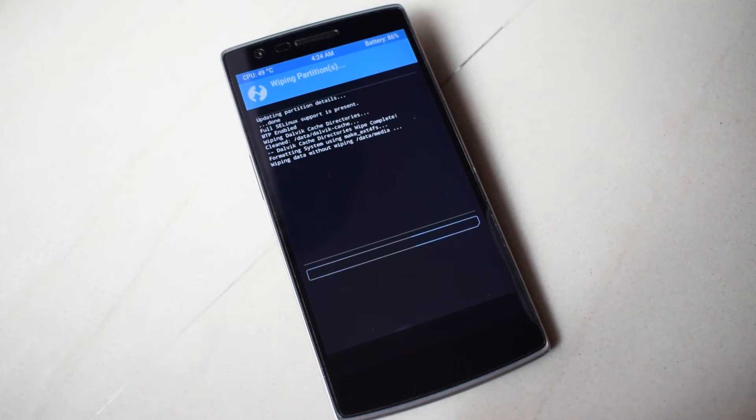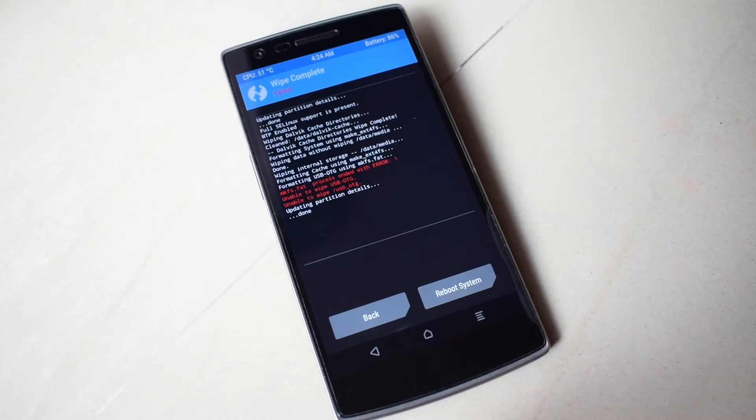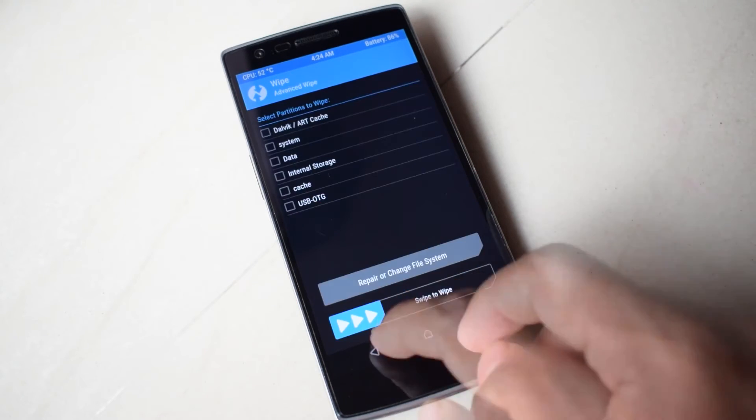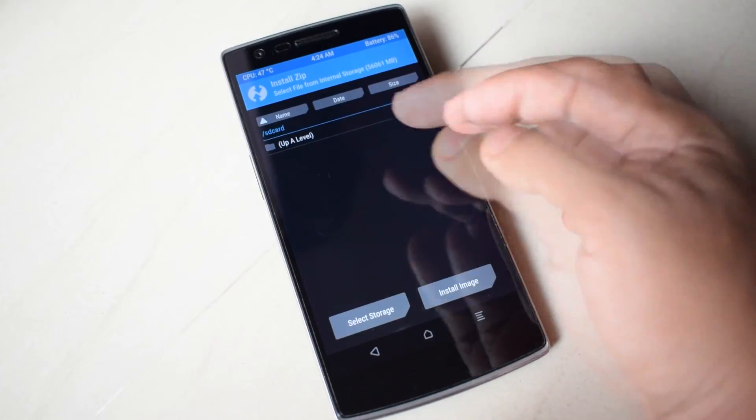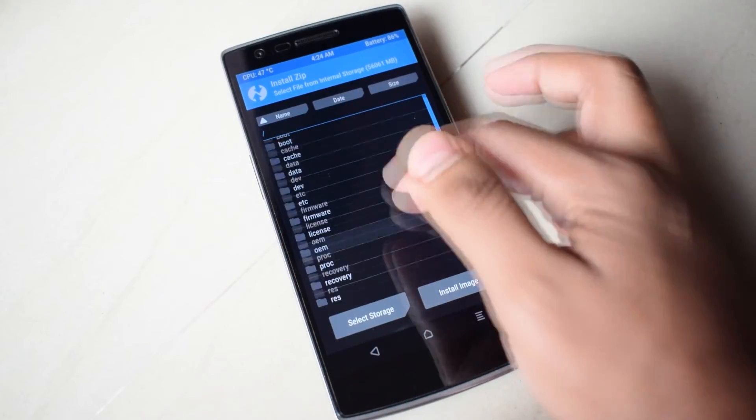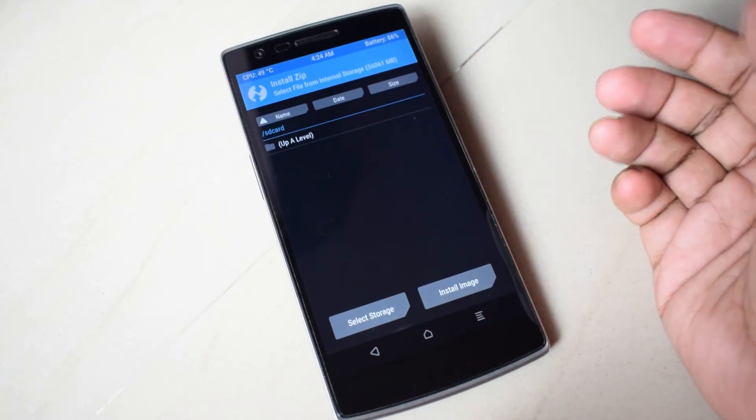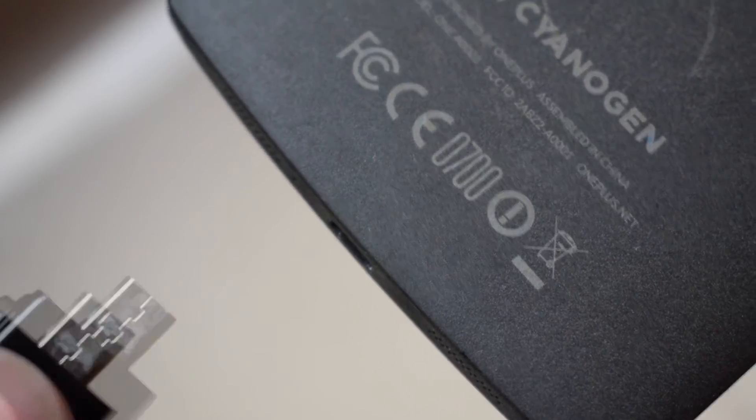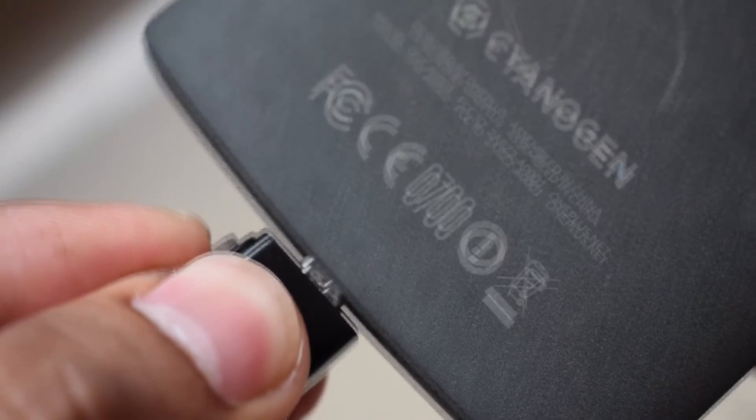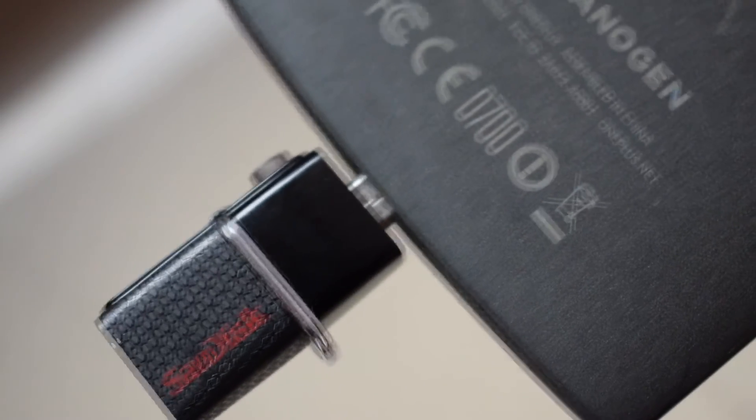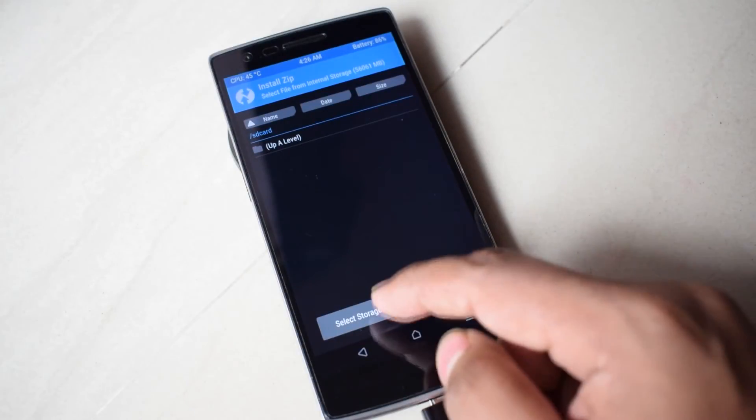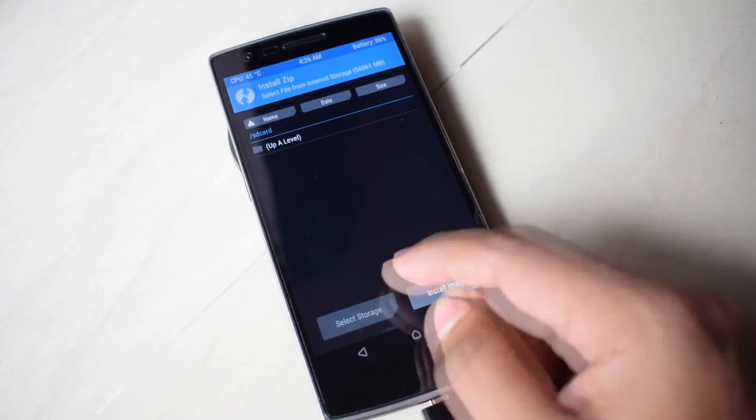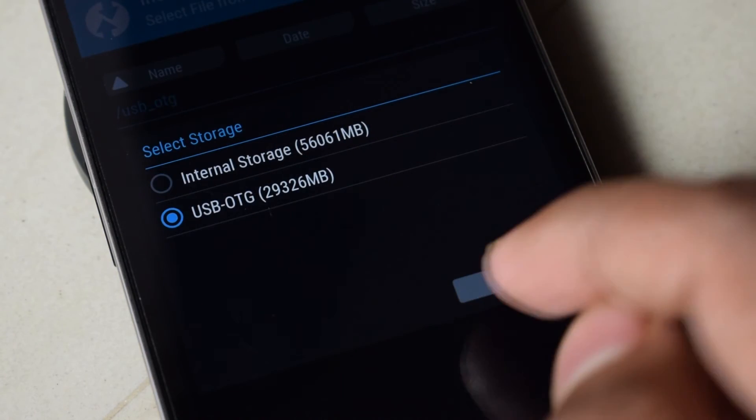Now back to the main menu, press on install. You can see the internal storage is empty now. Connect your flash drive on your OnePlus One. Click on select storage and then select USB OTG and press OK.